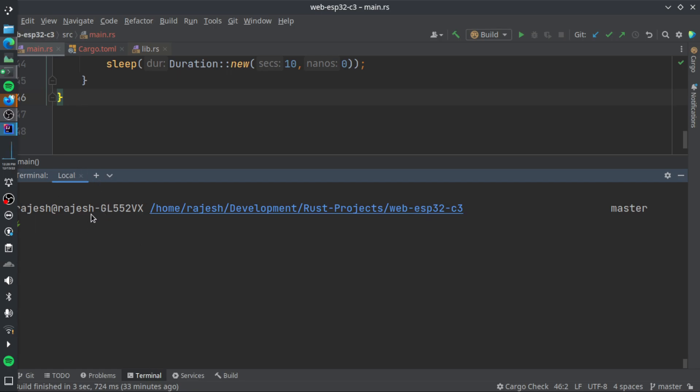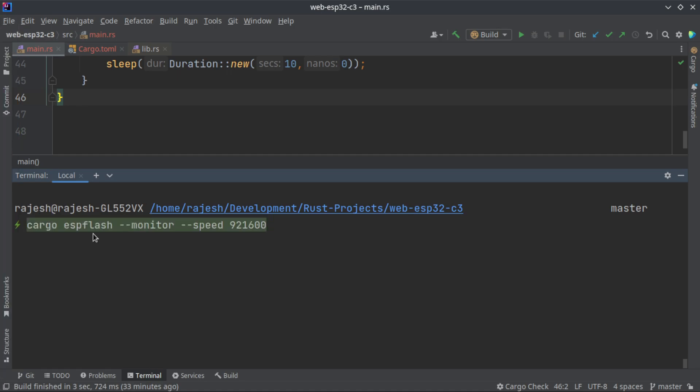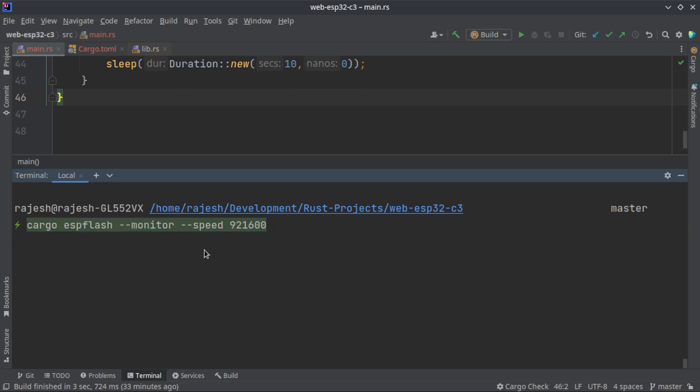Cargo ESP Flash is the cargo plugin or package that you have to install in order to flash any ESP devices from cargo itself, without leaving the Rust environment. You can just use this ESP Flash to flash your device.